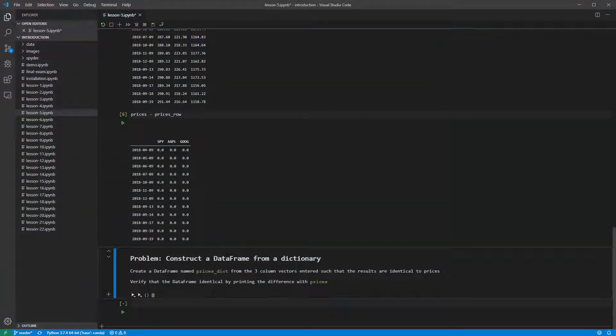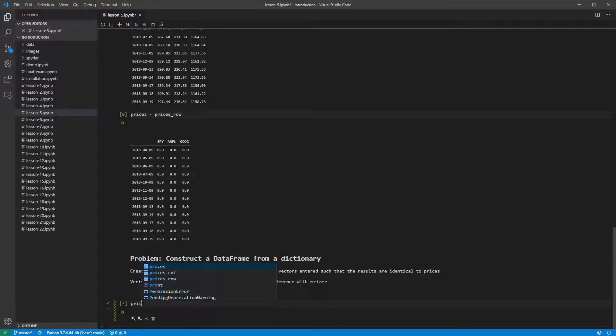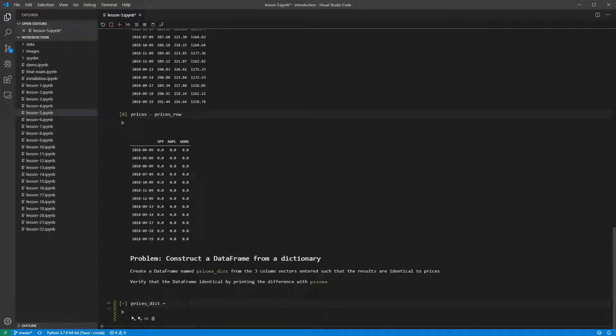The final problem asks us to use a dictionary to construct a data frame. This method uses a Python dictionary, where the keys are the column names, and the values are the column's content. Here we use the tickers as keys, and their corresponding series as contents.